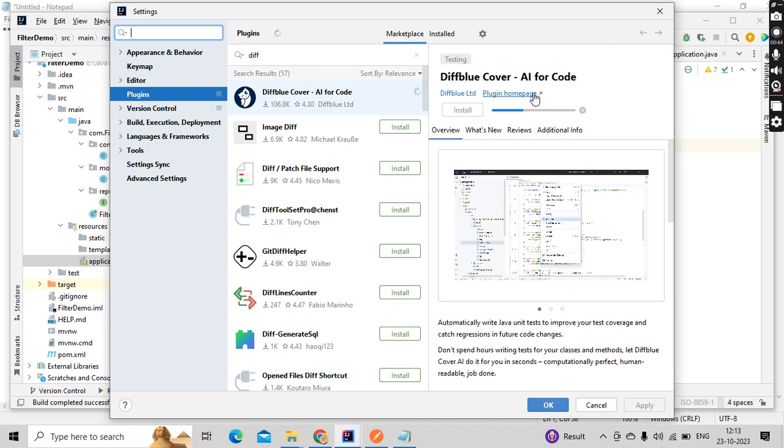So what it will do? You can see here AI for code. Basically it will generate the test cases for your controller classes, your service classes, even at the package level as well. It will generate the test cases for you automatically with 100% code coverage.